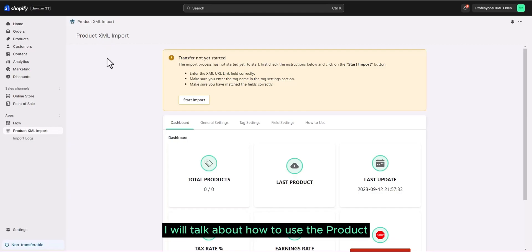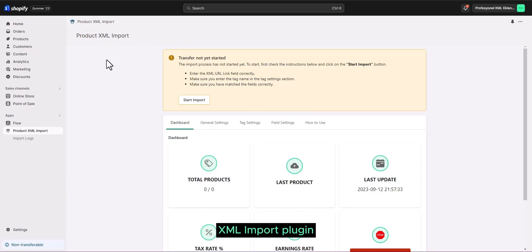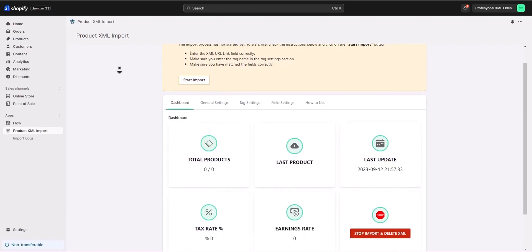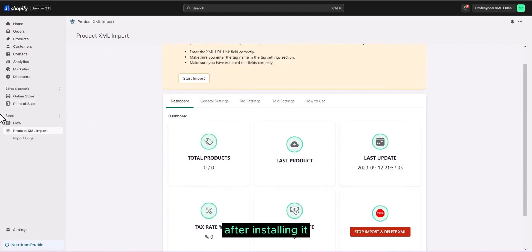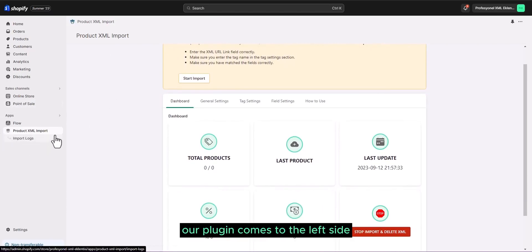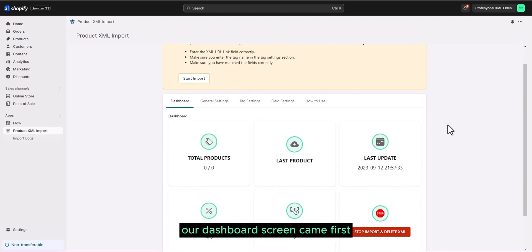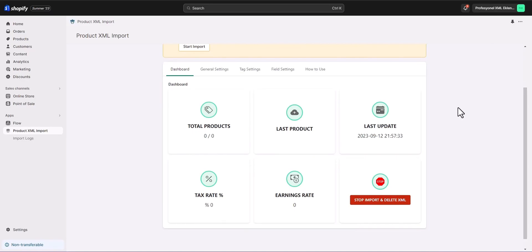I will talk about how to use the product XML import plugin. First of all, we install our plugin. After installing it, our plugin comes to the left side app section. As you can see, our dashboard screen came first.